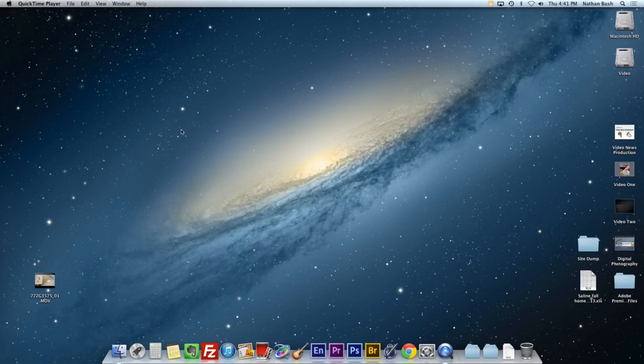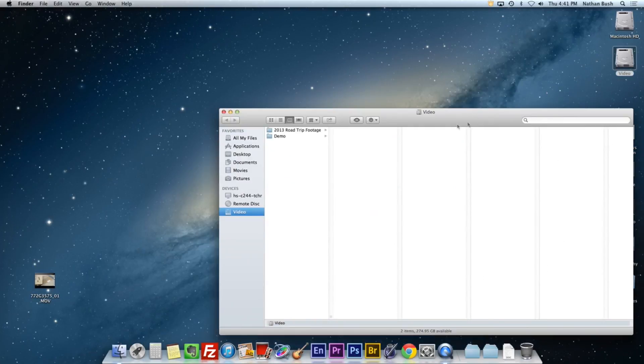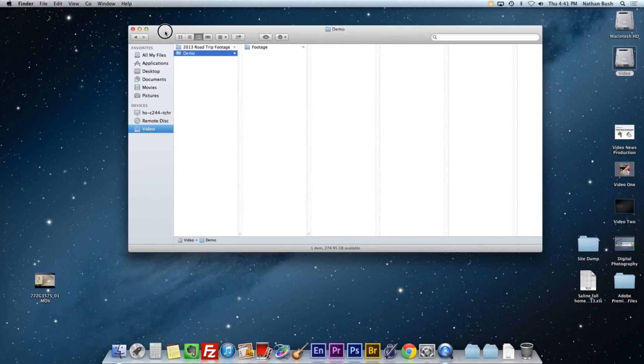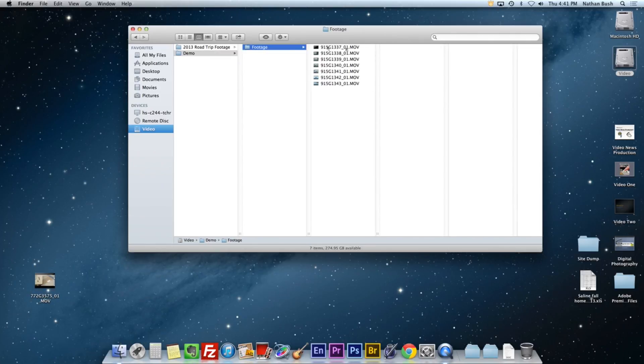In this video, I'd like to show you how to start a new Adobe Premiere project. You should have already imported your video into the video hard drive in your project folder in a footage folder like this.